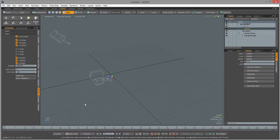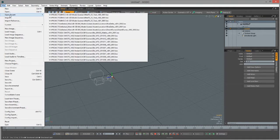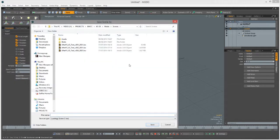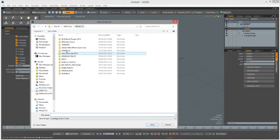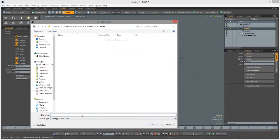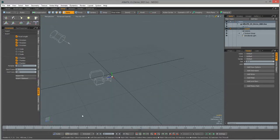We've done quite a bit of work, so let's do the sensible thing and save the Modo scene since we're about to work with the particle system. I'll come down here and do Save As, select our After Effects IO project scenes folder, and call this 'After Effects IO demo' with a version number - just in case we have a crash, which as we all know happens in the world of software.